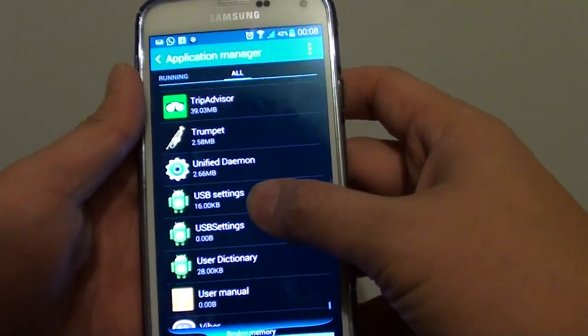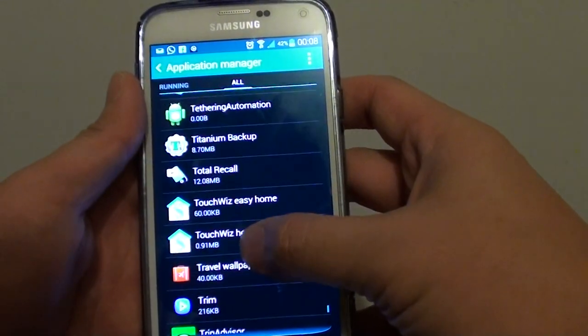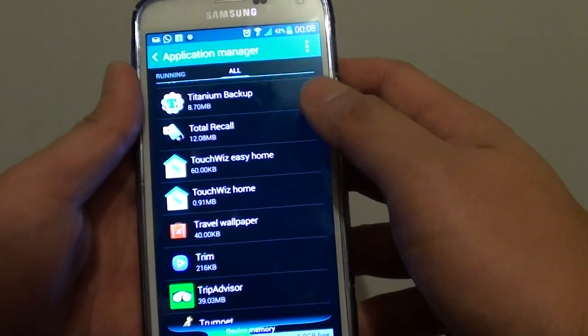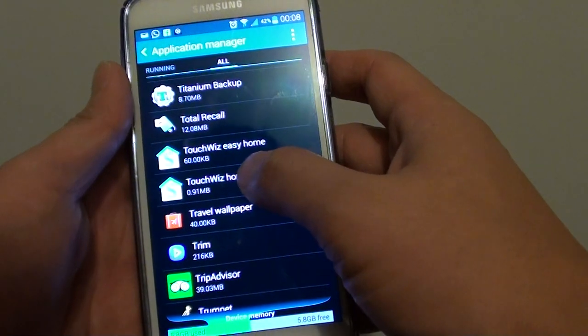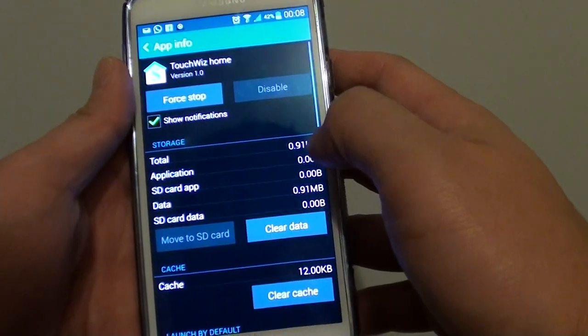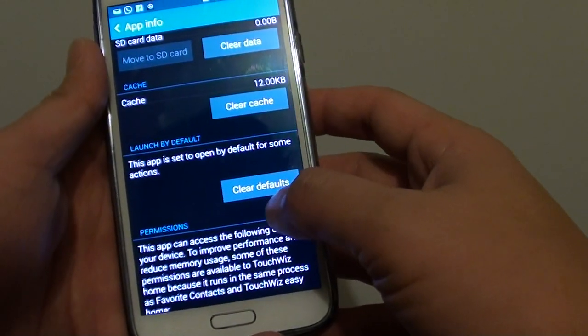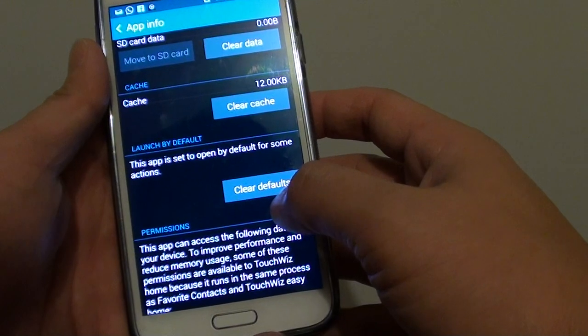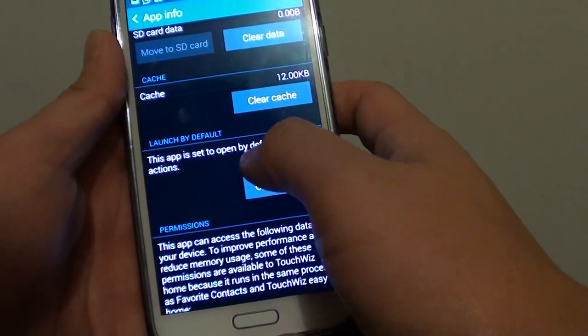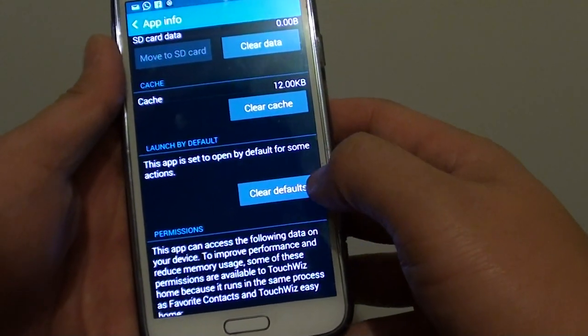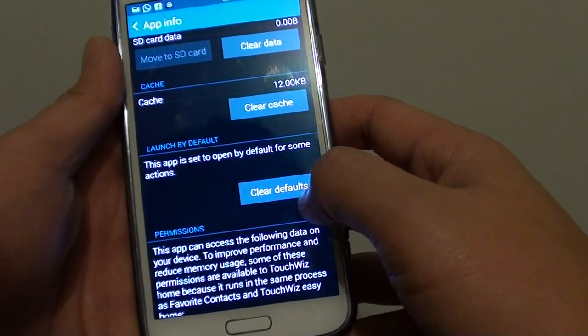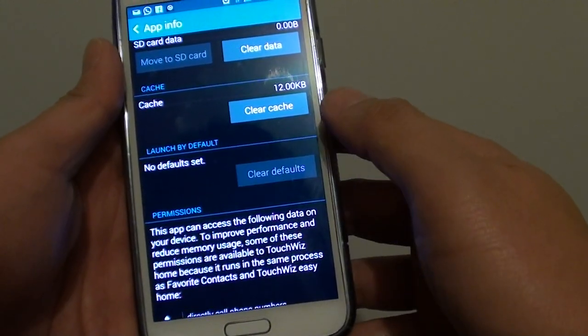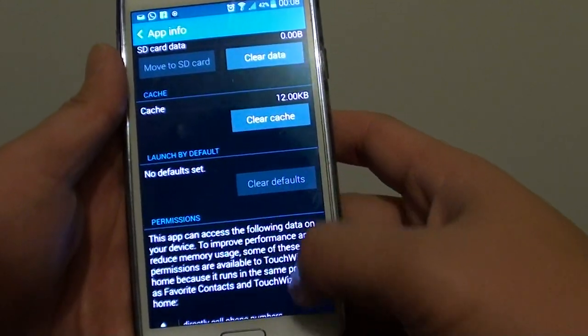Now there are two ways of doing this, so I'm showing you two different methods. You can see here touch with home. If I tap on that at the bottom here, there's a clear default button. Let's say this app is set to open by default for some actions. You can tap on clear defaults here, and now it will clear the defaults.